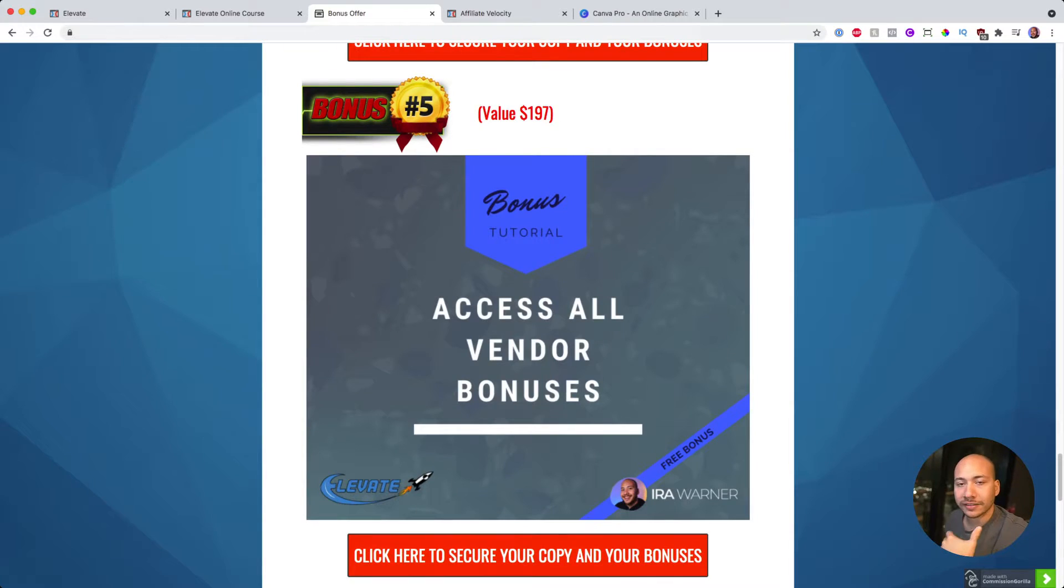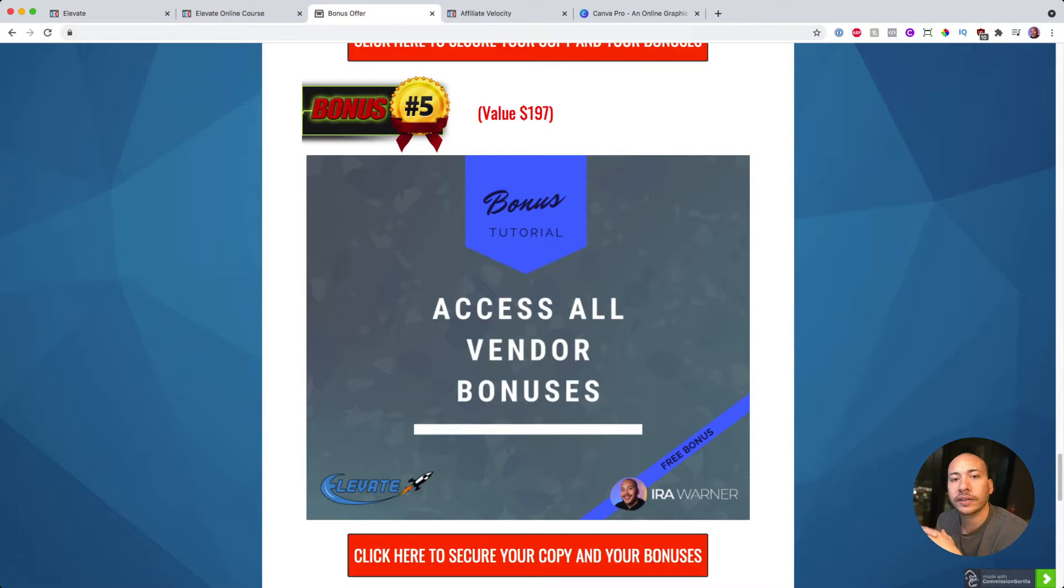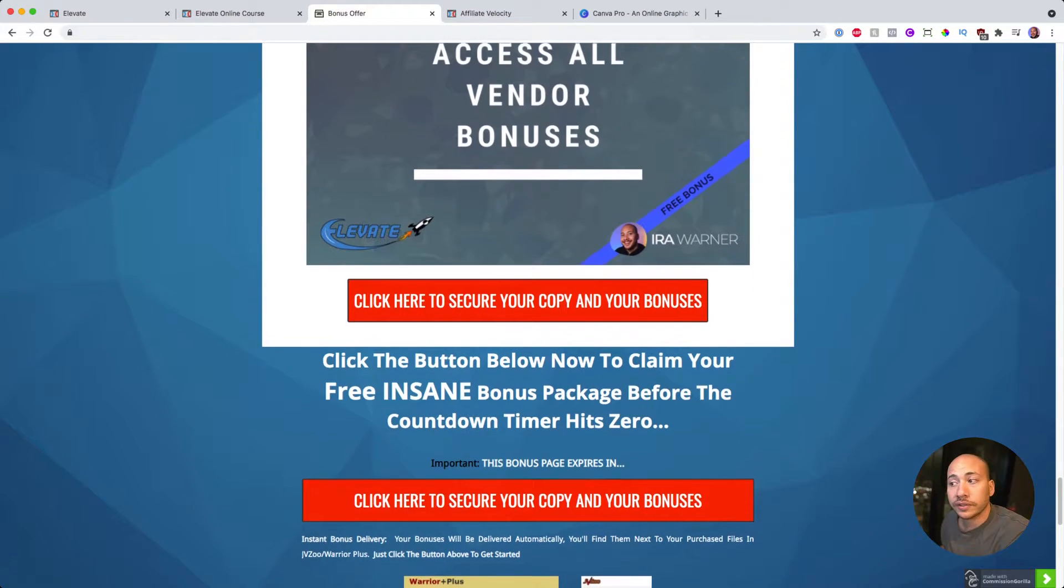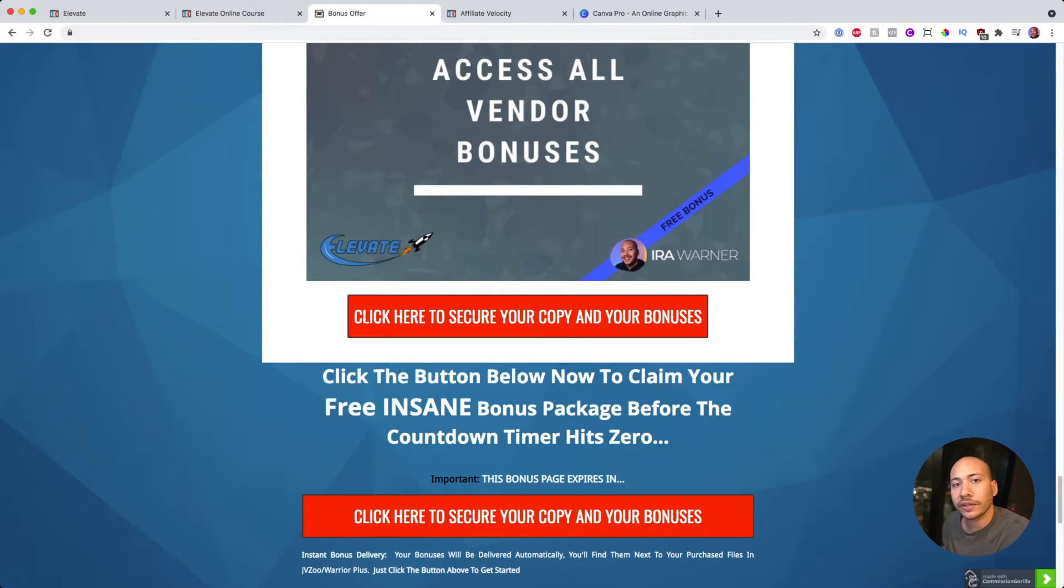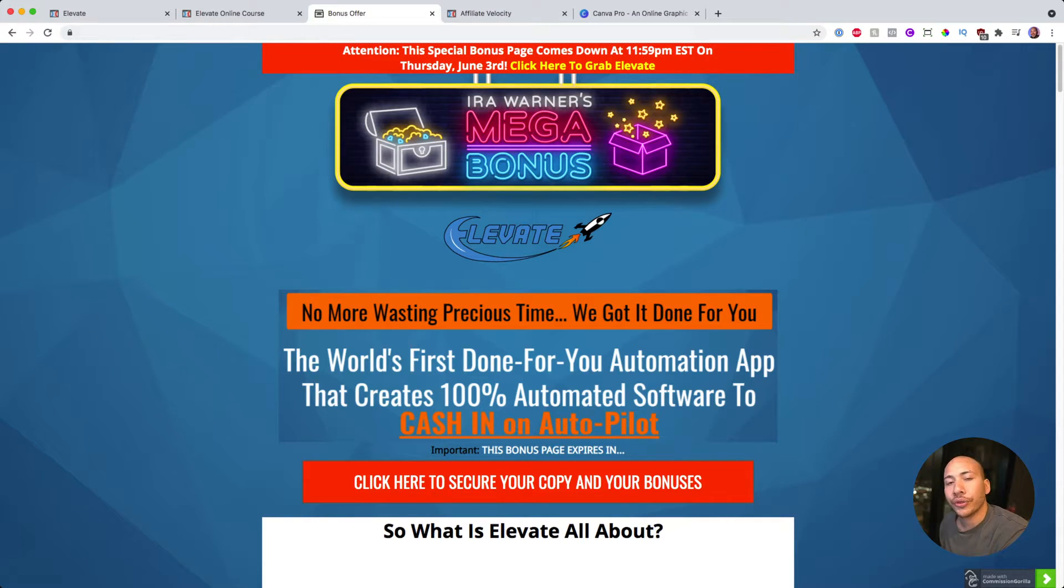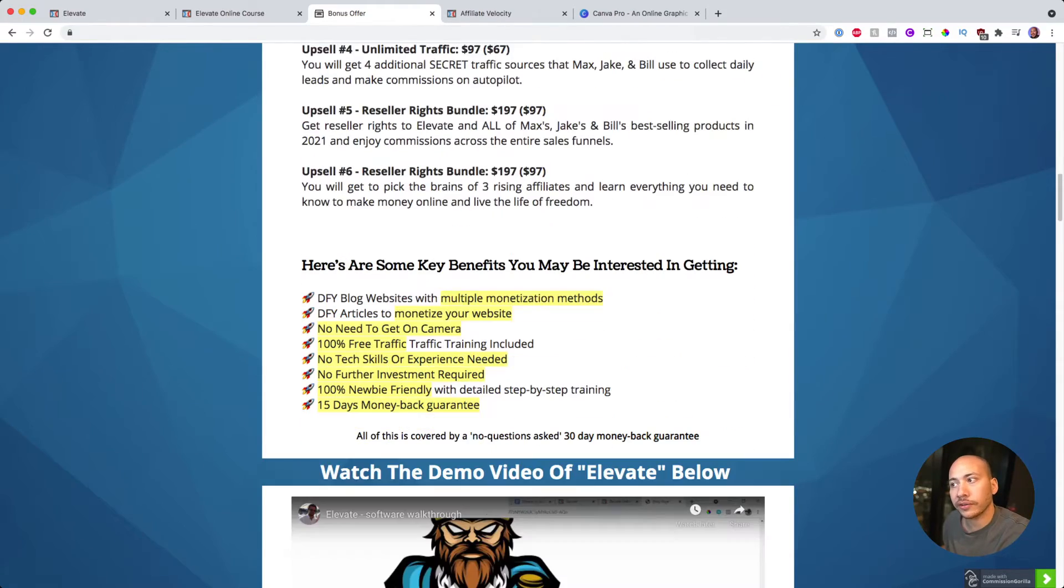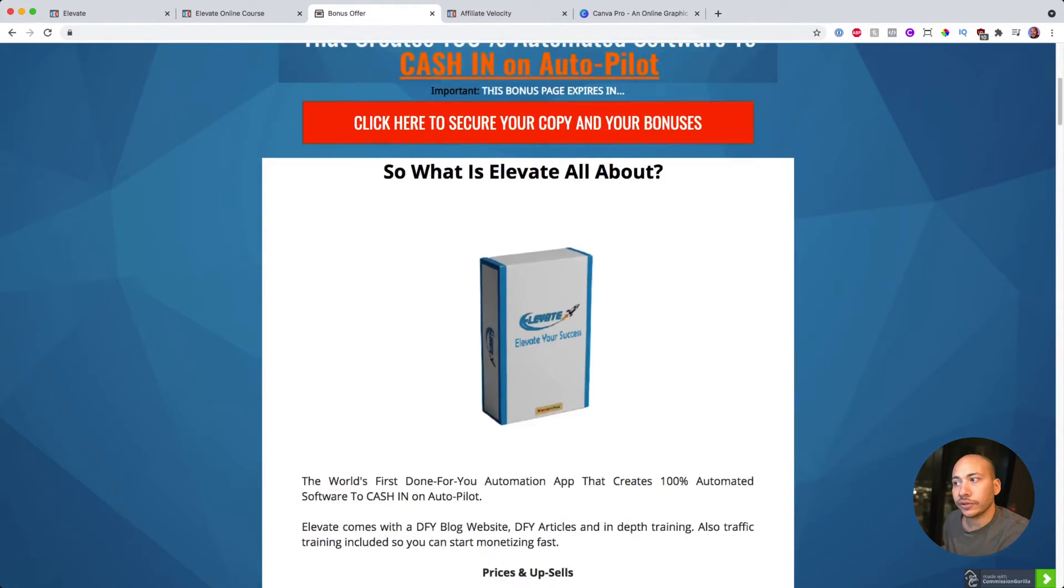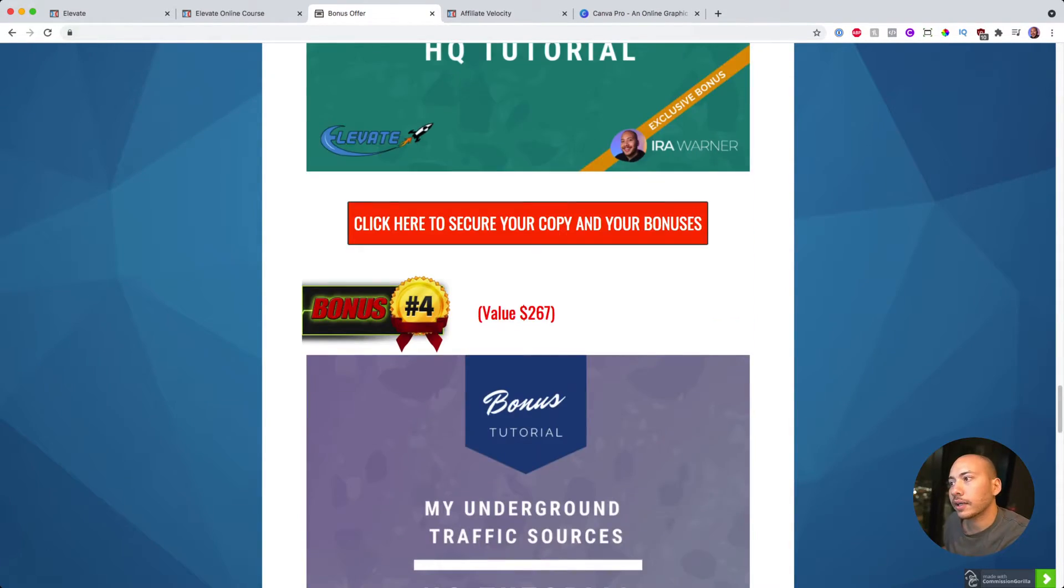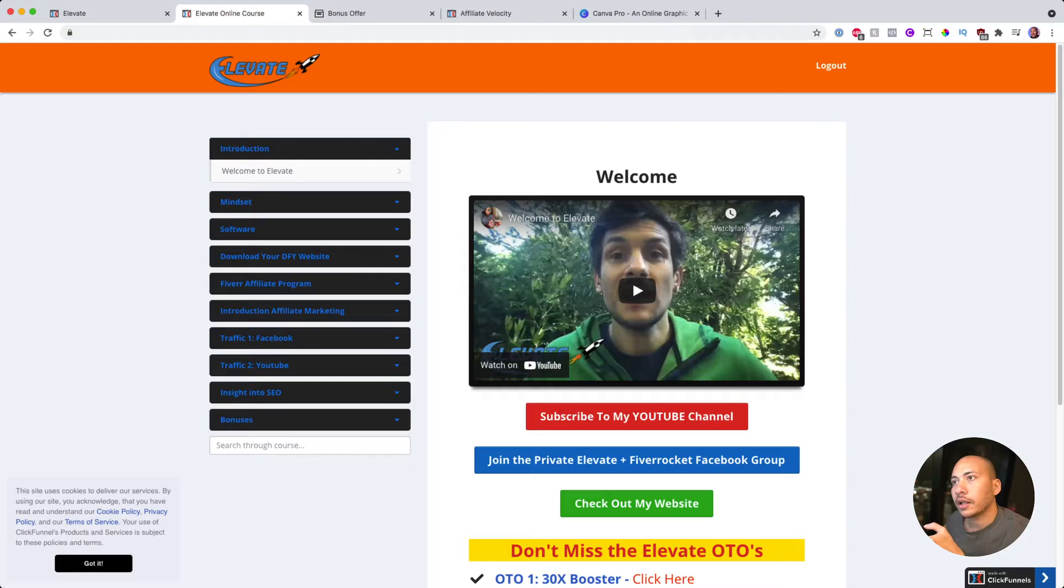And then the last bonus is access to all of the vendor bonuses. Max and the guys behind Elevate have put together some bonuses and they've given it to us as affiliates to promote. I'm going to give them all to you for free as well as all the bonuses I mentioned. All you have to do is go ahead and pick up a copy of Elevate by clicking on any of these red buttons on this page before, you'll see the date at the top, before 11:59pm on Thursday, June the 3rd. If you don't act before then, all these bonuses could be going down. You'll see a timer on this page that'll let you know how much time left before that deadline.